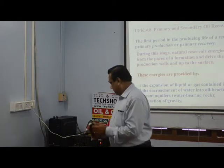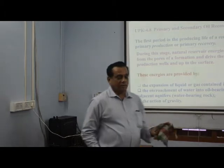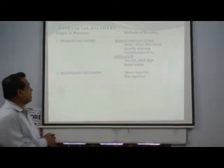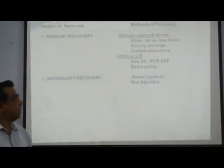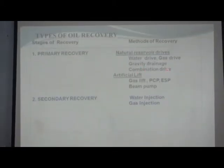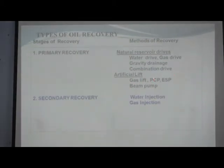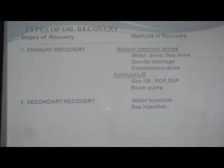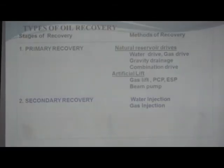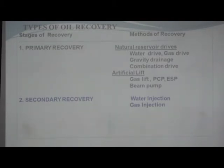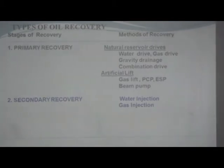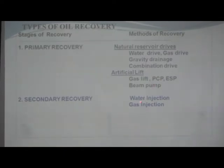Primary recovery includes water drive, natural flow, natural drive, gas drive, gravity drive, combination drive, and also gas lift, PCP (progressive cavity pump), ESP (electrical submersible pump), and beam pump. After using these, we move to secondary recovery — injecting water or gas into the reservoir to produce oil. Water and gas injection are considered secondary recovery.